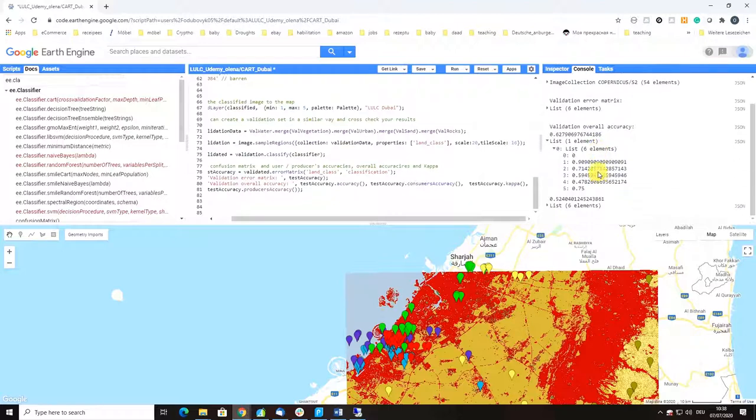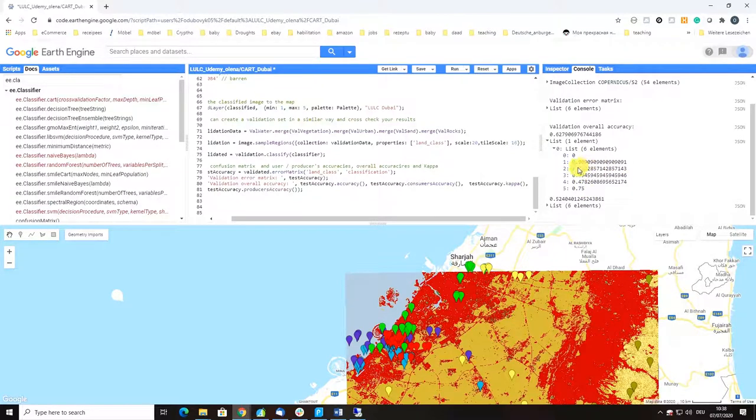Here we have consumer and user accuracies by each class. We can see that class one is doing okay at 90%, 71% is more or less okay, 59% is class three, and class four are really not doing great.